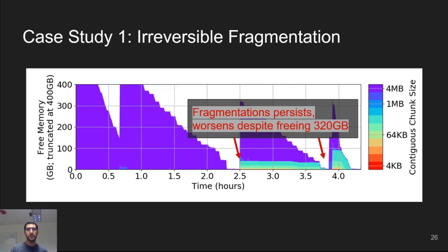While we're not the first to look at fragmentation, this experiment highlights the importance of prototyping and finding new designs. As memories become larger, these problems are growing in importance.